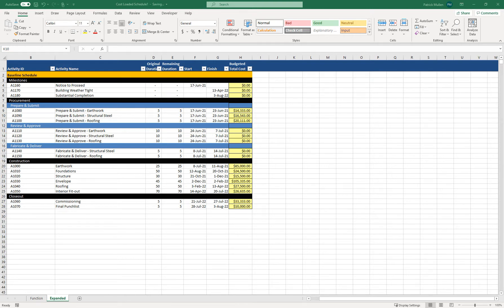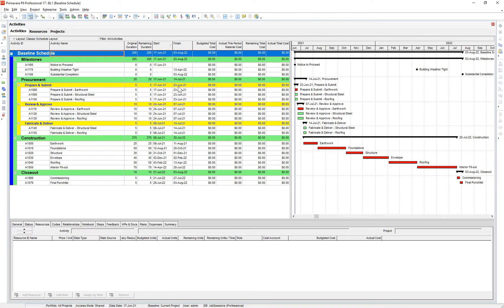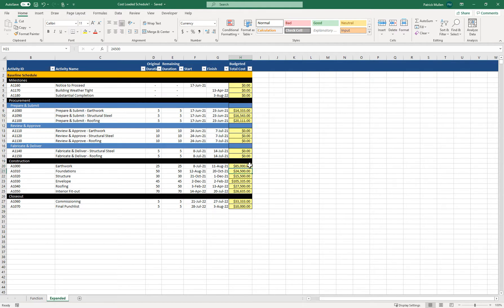Hey there, Rumblers. It's Pat from PJM Scheduling Services. Today I wanted to show you how to import costs from Excel into a P6 schedule file. I used to cost load schedules manually — I would take a schedule, copy and paste these activities into Excel, send it to the team, and the team would populate the schedule of values for each activity. Then I would manually enter those values back into the schedule, and you can imagine how long that takes on a schedule with thousands of activities. It was not a great way of cost loading, so I figured out a way to import costs from Excel into P6, and it made life a whole lot easier.